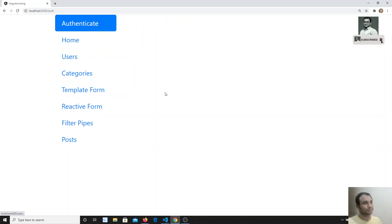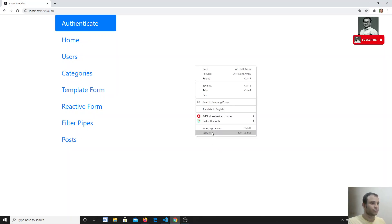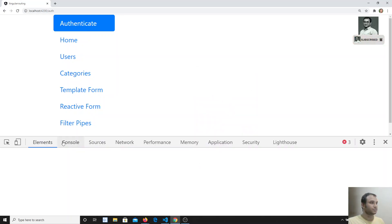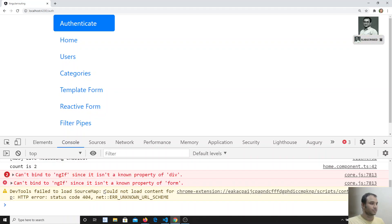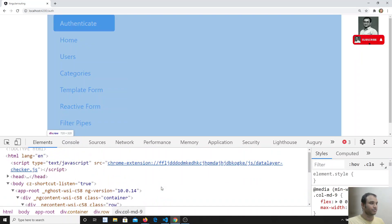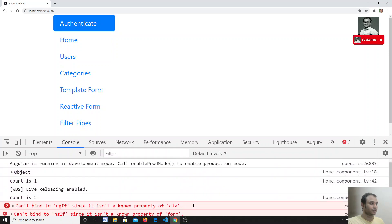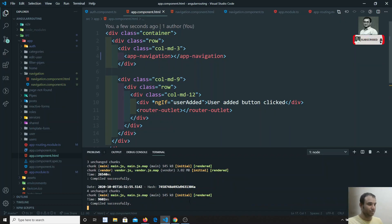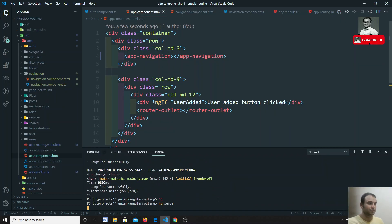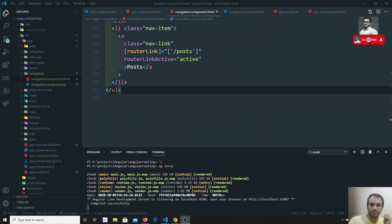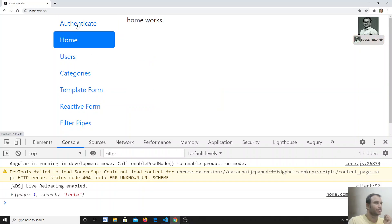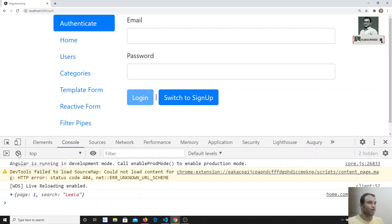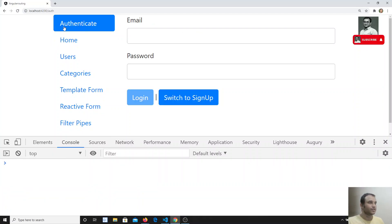We got some errors so let's check the console. I'll stop the server and recompile. Sometimes the compiler has issues on first compile — after recompiling it successfully compiled.